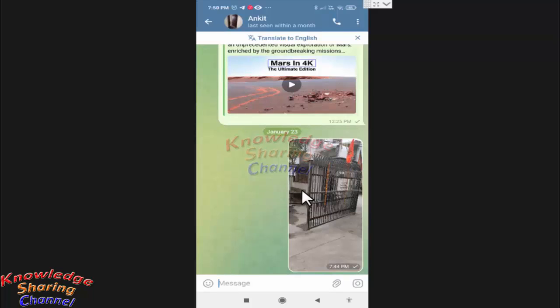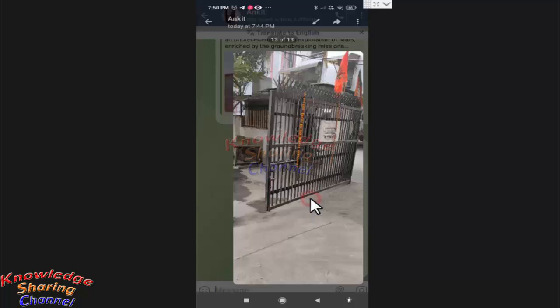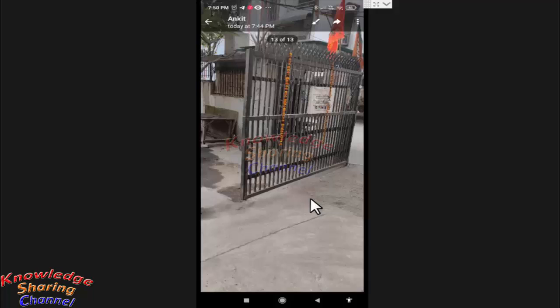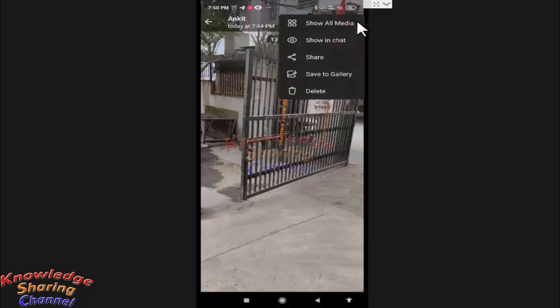Now suppose I want to forward this image to WhatsApp, then I simply need to tap on the image. Now I need to press on the three dots and here press on Share.